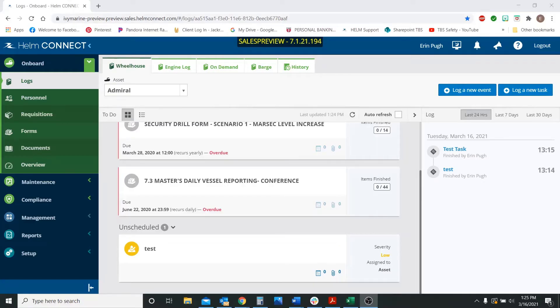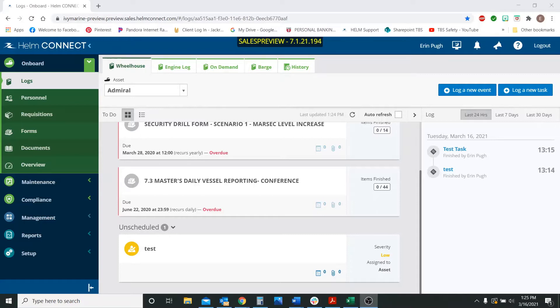Okay guys, we are here today to look at the newest version of Helm, which is version 1.21, and we wanted to show you all of the new features that have come out with this new version and things that have changed within Helm.